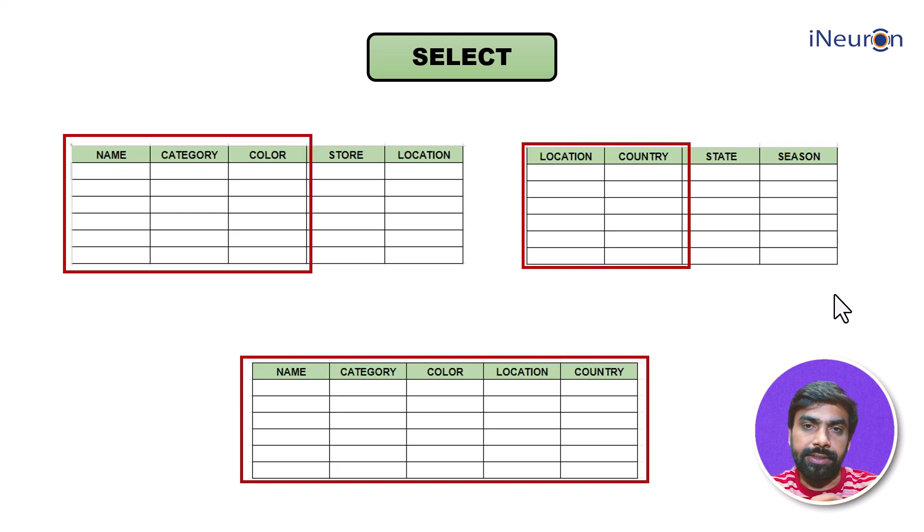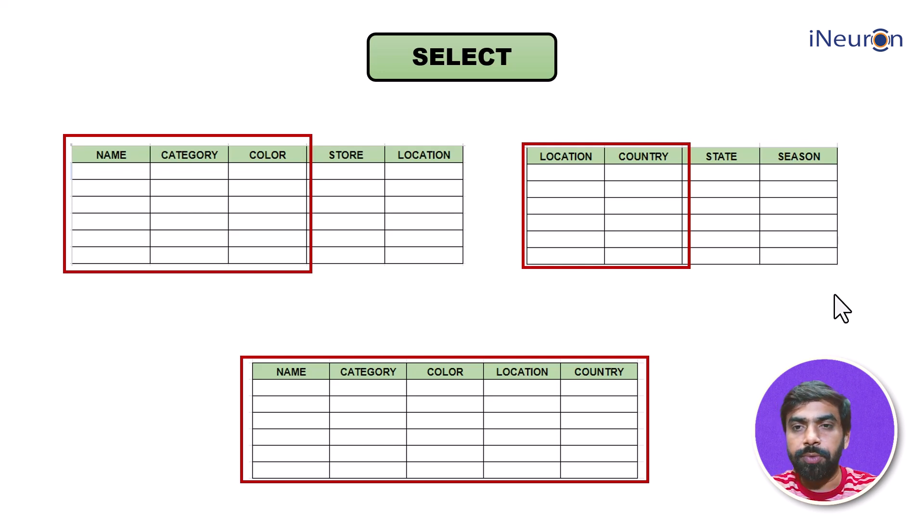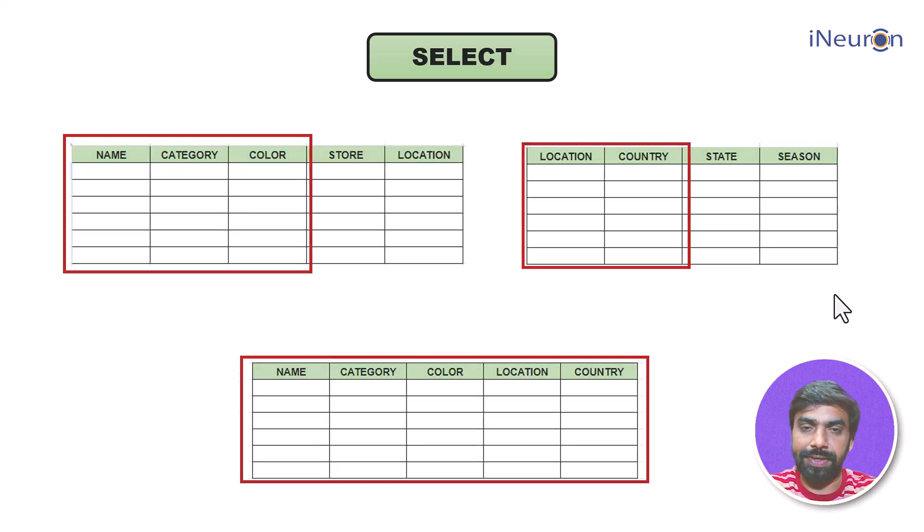Right, this is DQL. Let's move on to DCL and TCL as well.